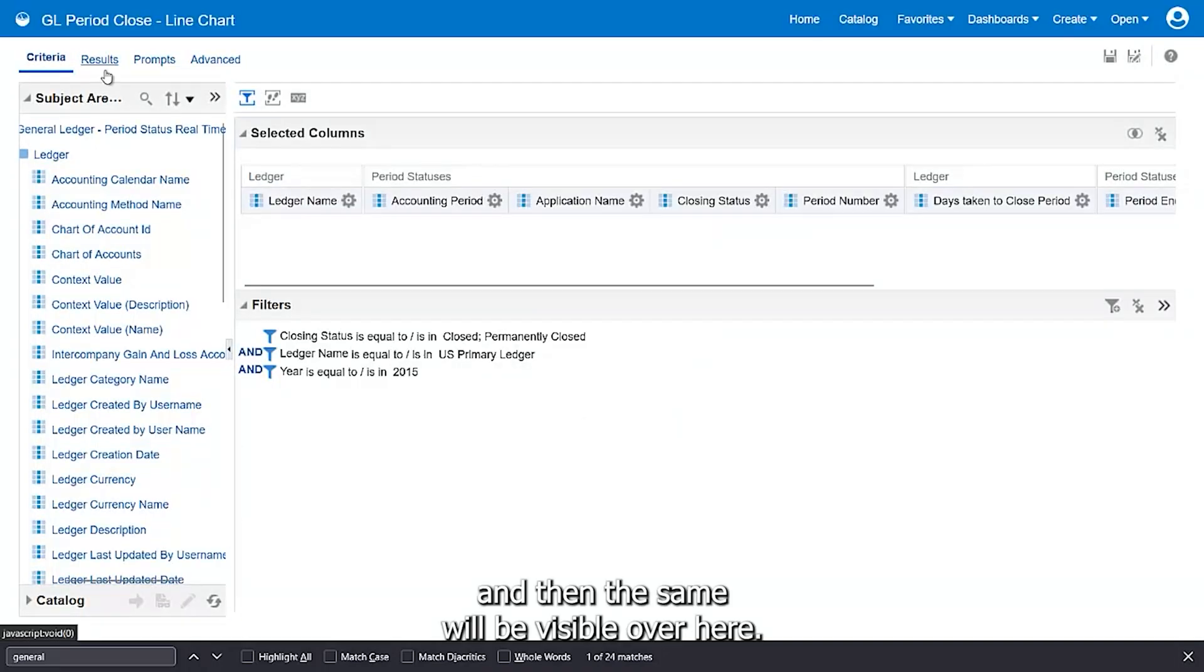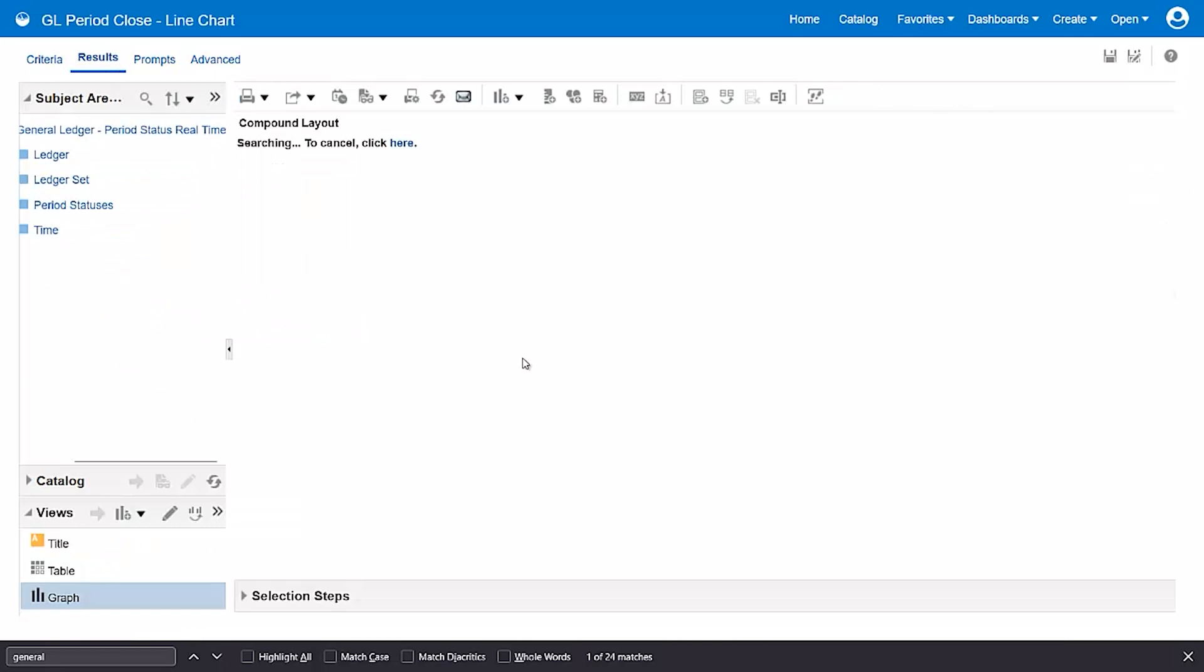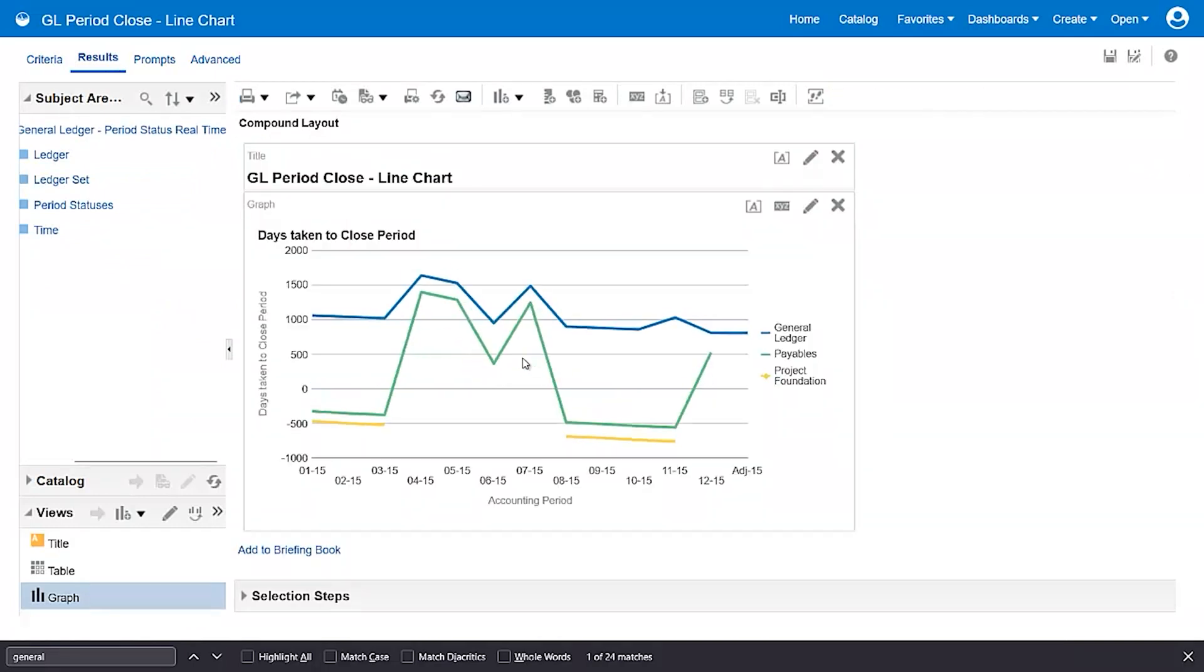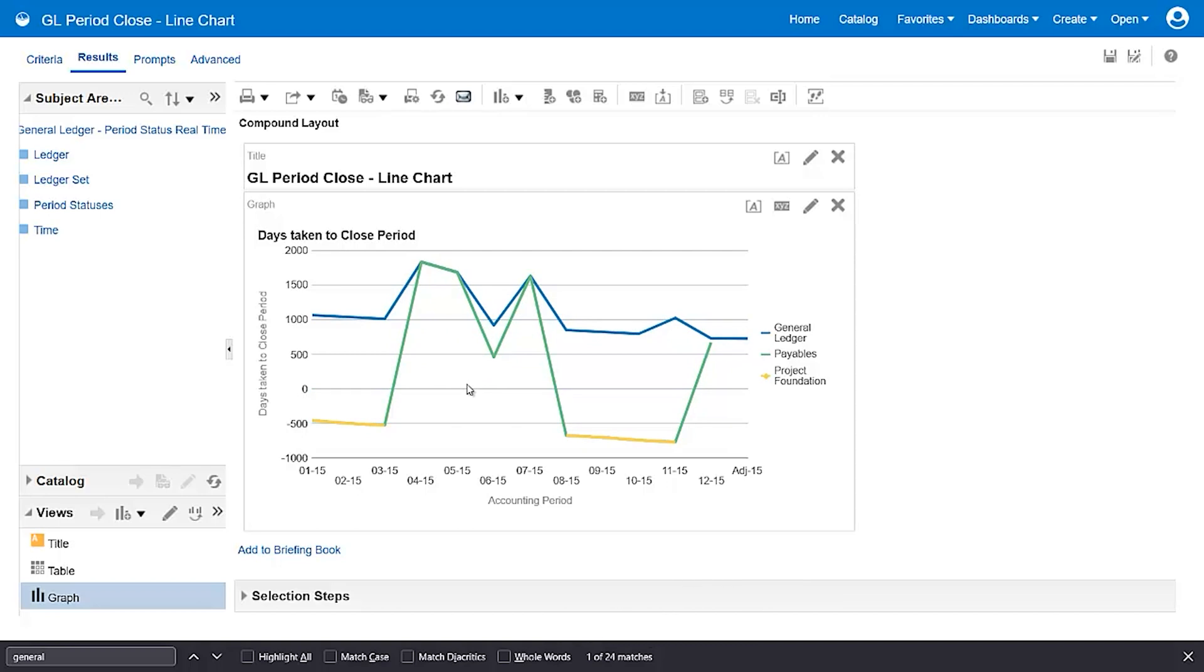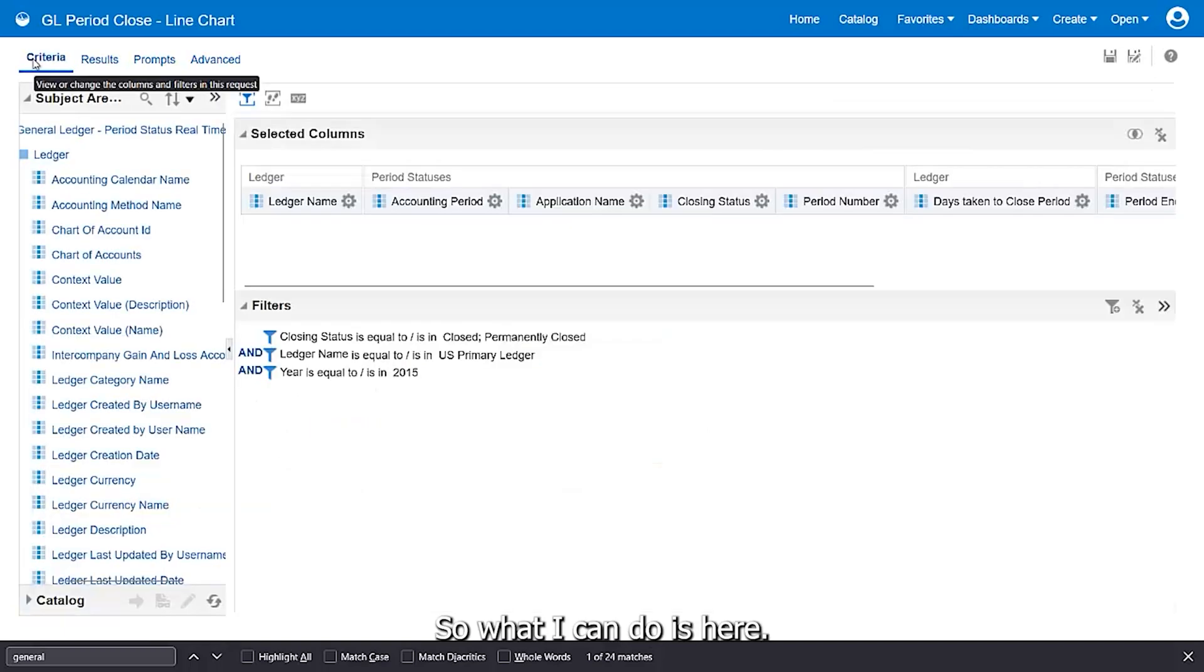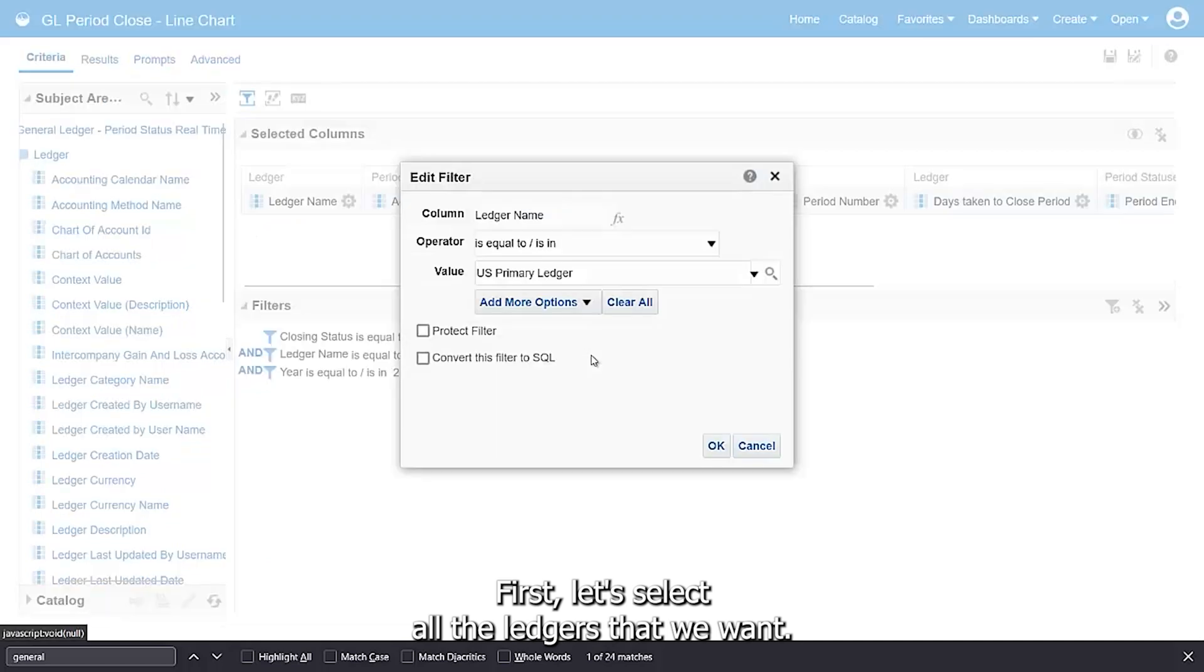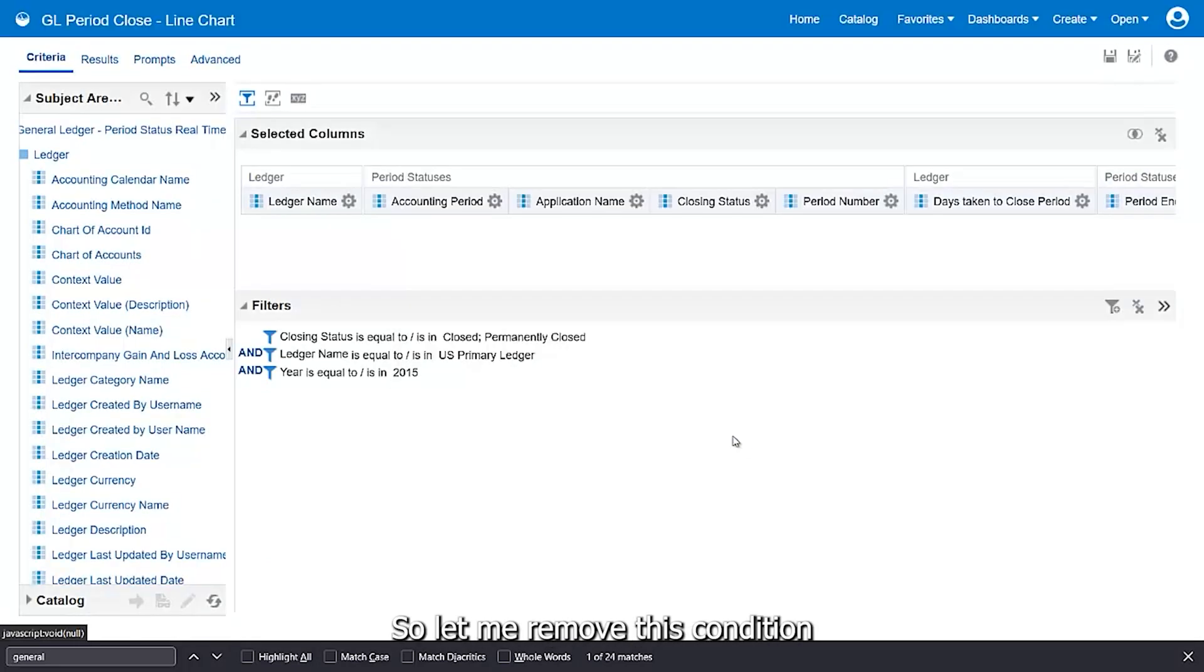The same will be visible over here. So what if I want to change this frequently? What I can do is, first let's select all the ledgers that we want. I want everything, so let me remove this condition.